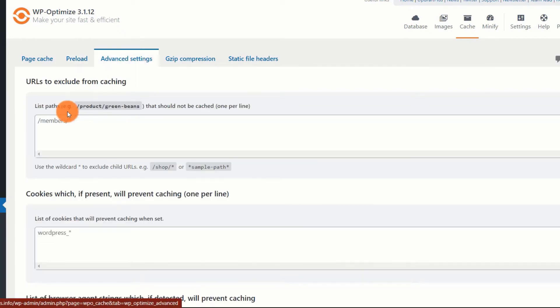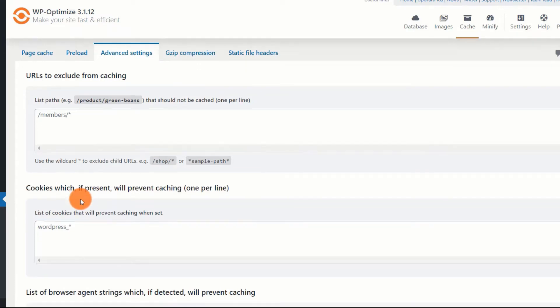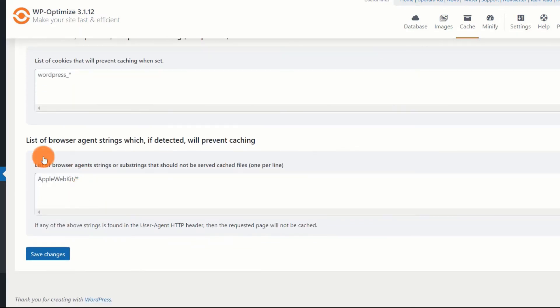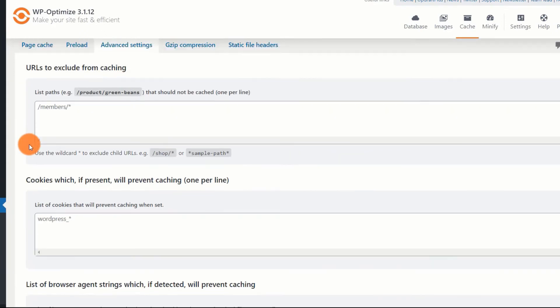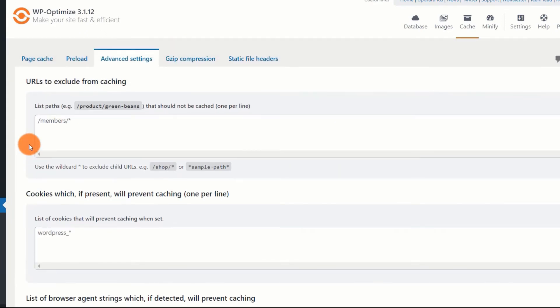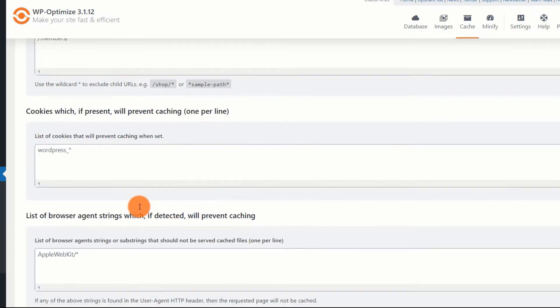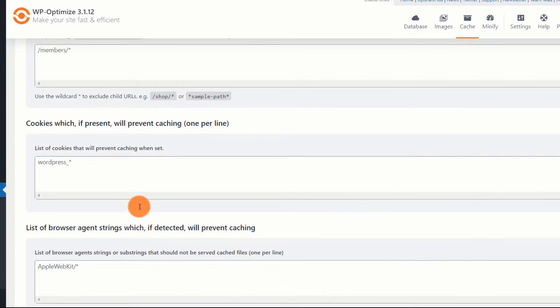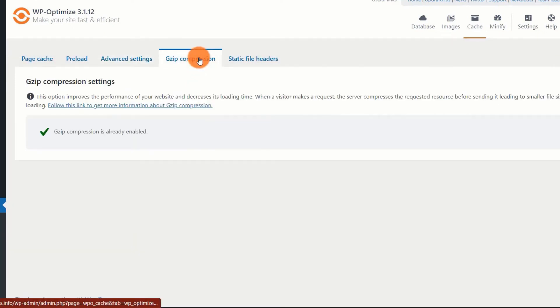The next tab is the advanced settings tab where you can determine which pages should not be cached. You can also determine which cookies should not be cached. Additionally, you can list all browser agent strings for which you don't want caching. Usually, this section, as the name suggests, is for advanced users. If you have a simple blog, avoid these settings. If you have an advanced site, but if you have no idea about what to do here, you should hire a developer to get the settings. You can also ask for help from the plugin developers if you have a premium version.